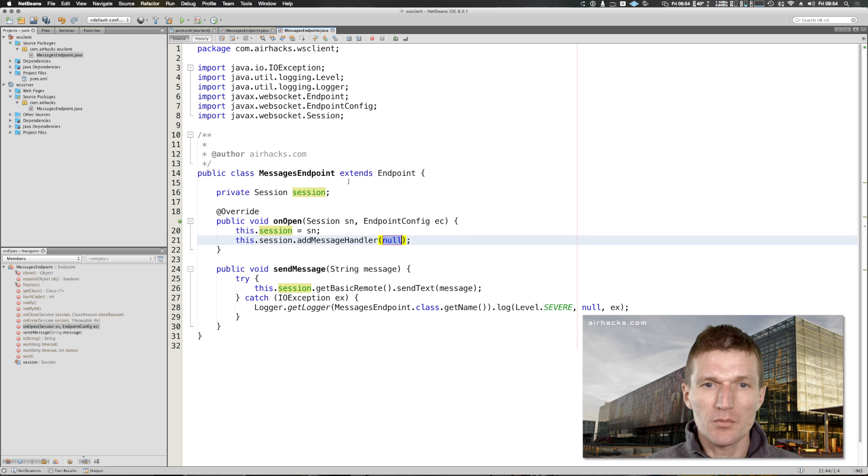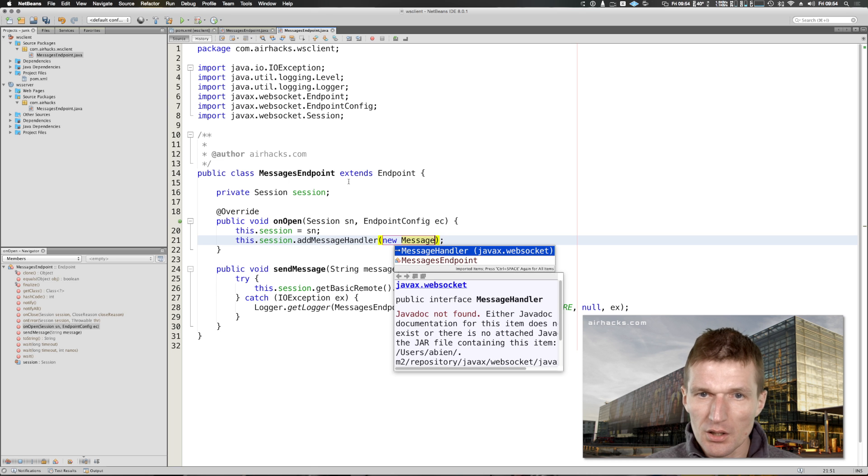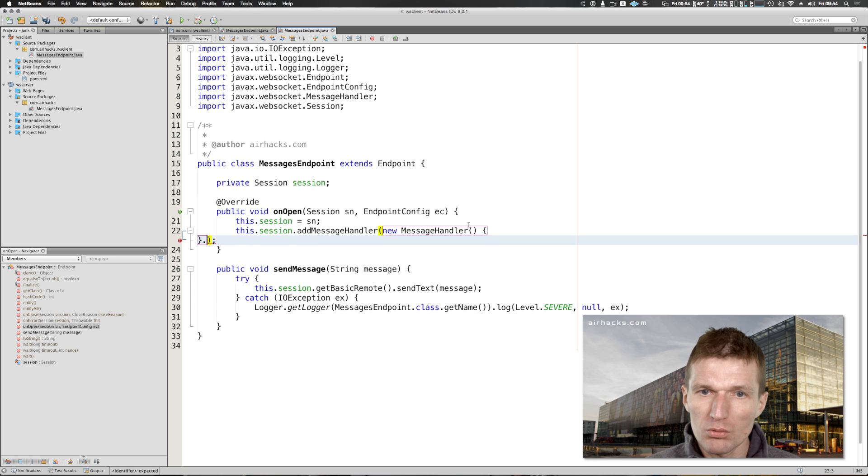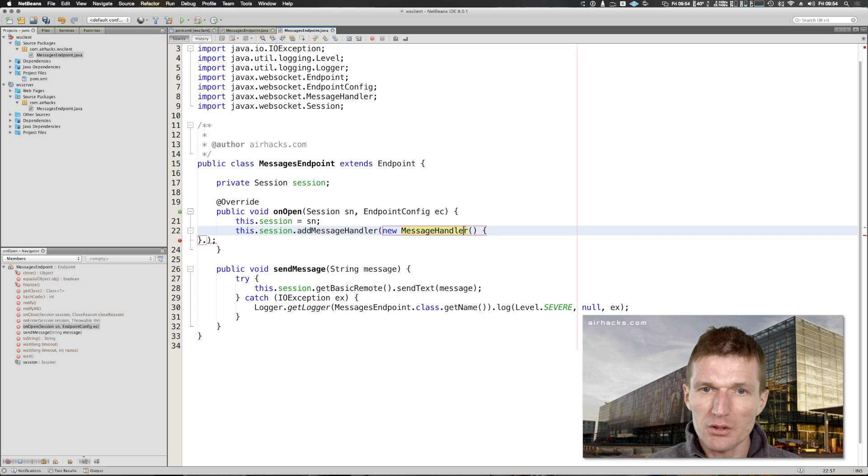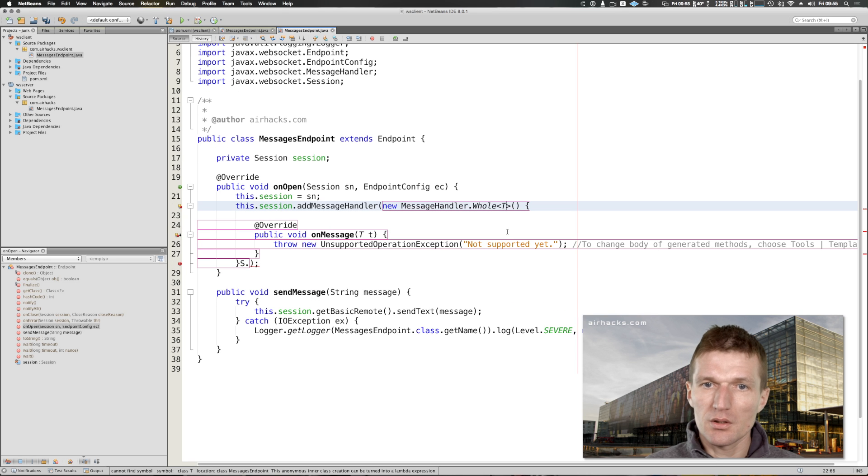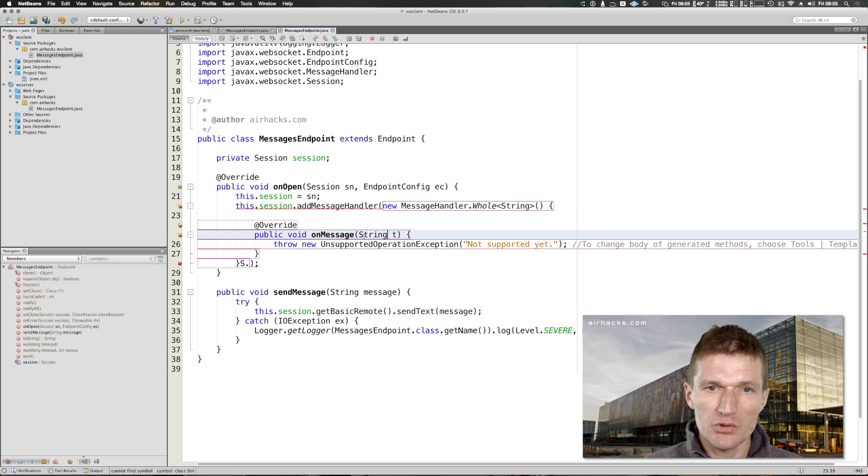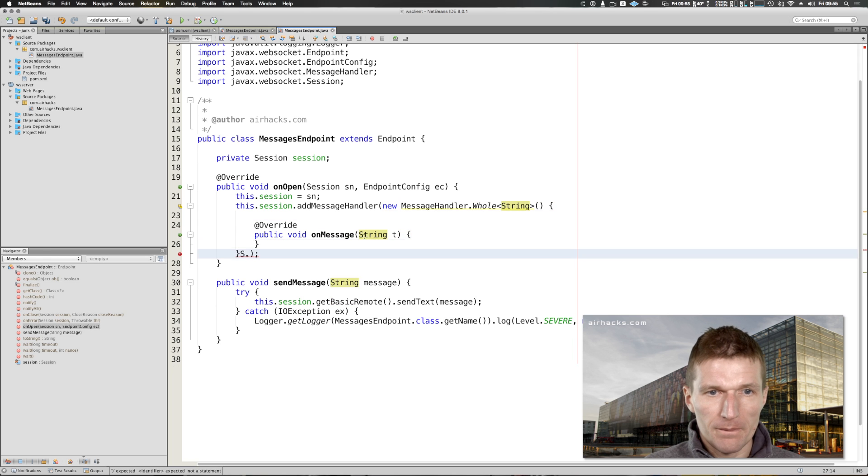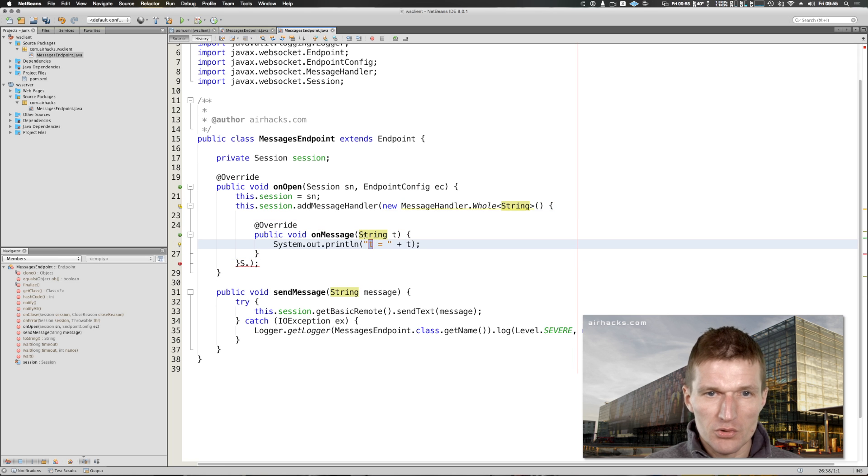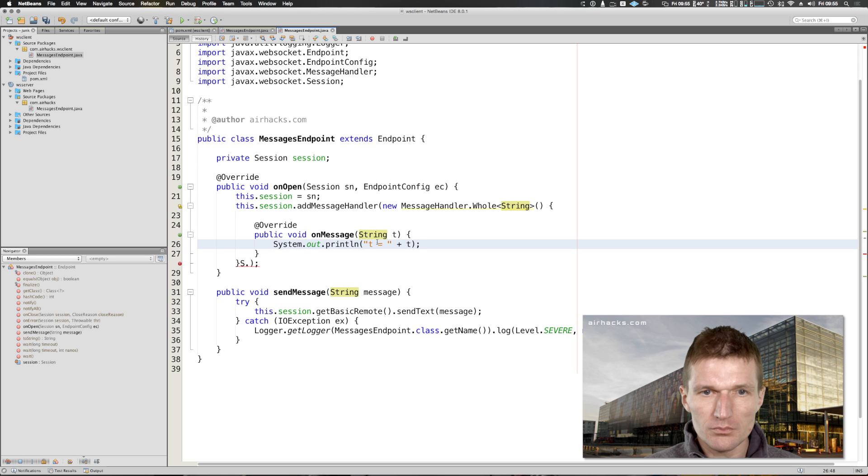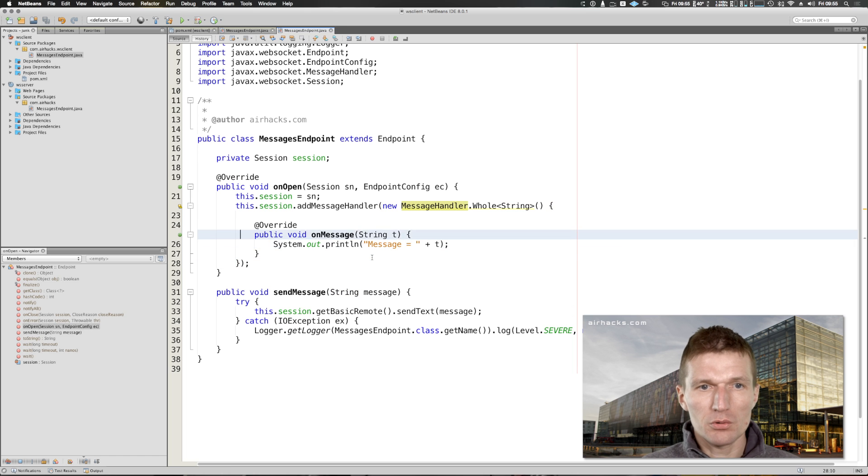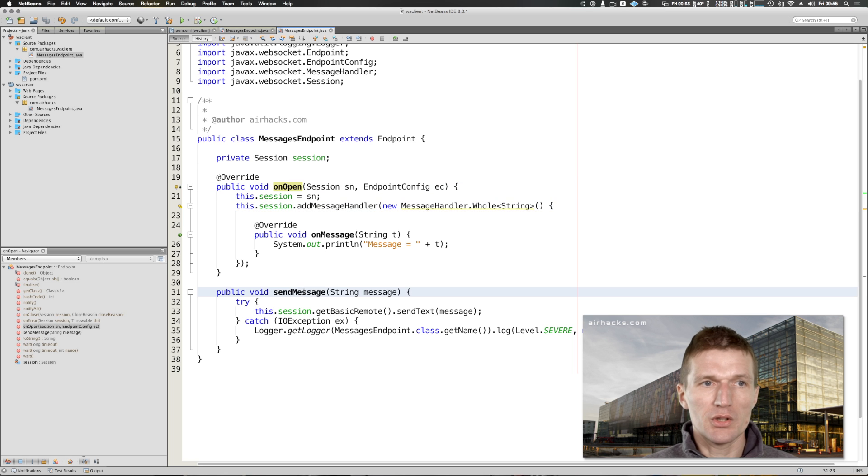Of course receiving message could be also interesting, so let's do this. This session, we have to add a message handler and we have to register message handler. But this message handler needs to be a whole, we would like to implement something which receives the whole message string. Received message. Looks good. We have the on open and we send the message.